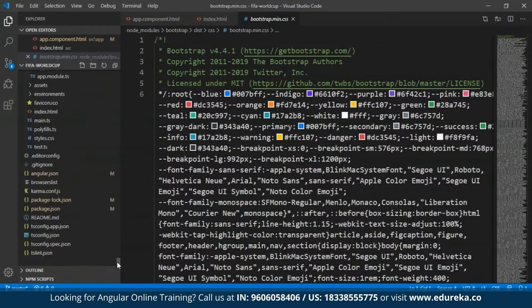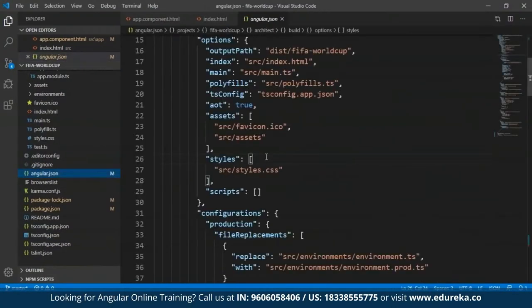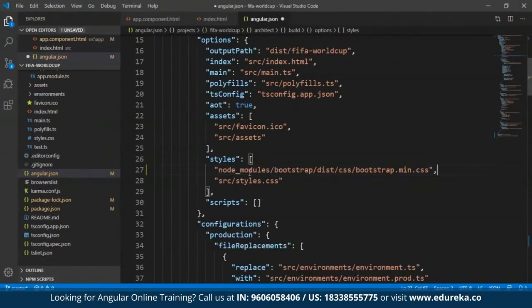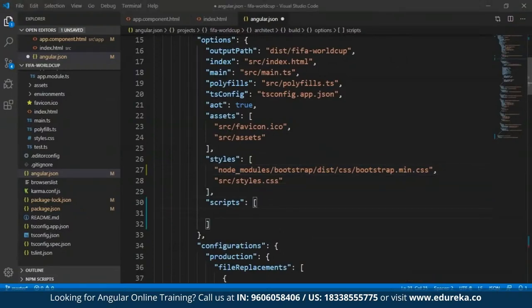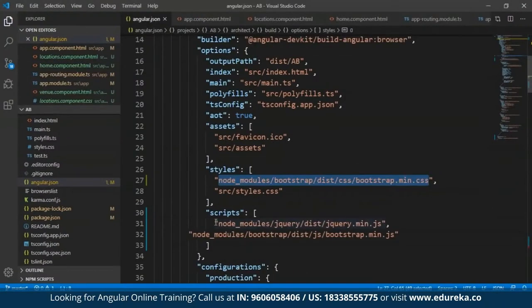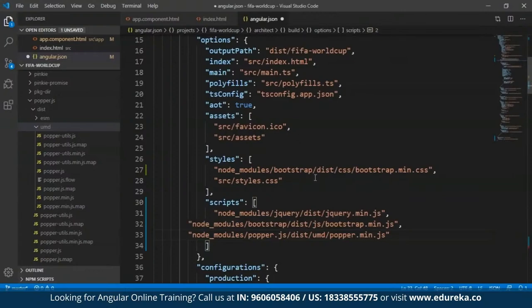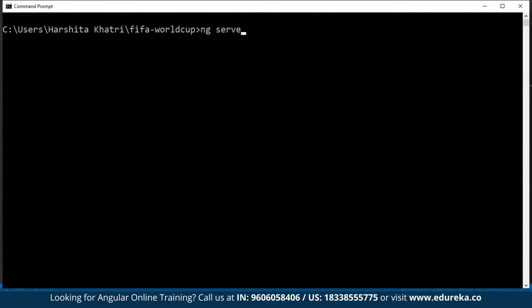I'll also come to the scripts array and include the required JavaScript. I've now included all the required CSS and JavaScript in my application. After saving and rerunning the server with 'ng serve', even after removing the Bootstrap CDN links from my index.html file, Bootstrap seems to work in my application. This means I've incorporated it successfully.